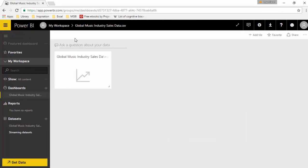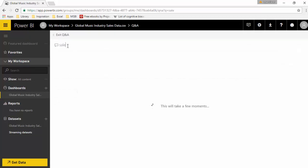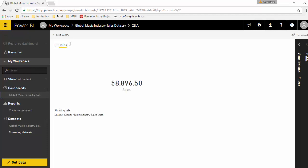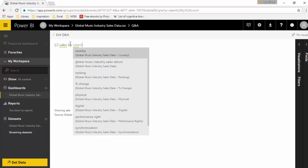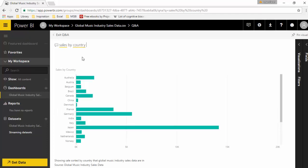So I can say 'sales' and it gives me the total sales. I can say 'sales by country' and it gives me the sales.